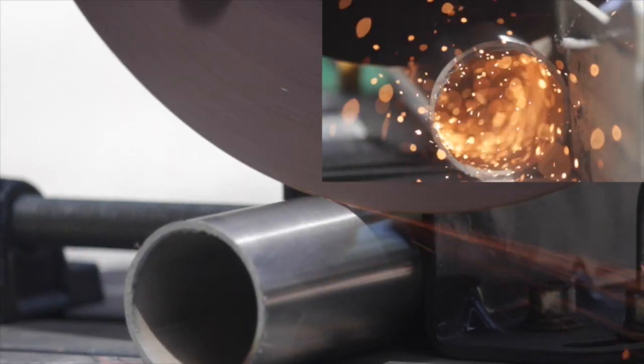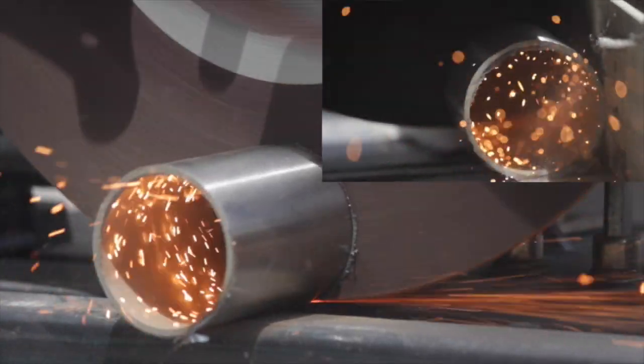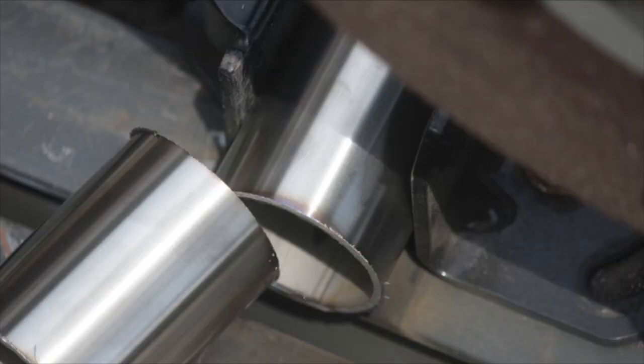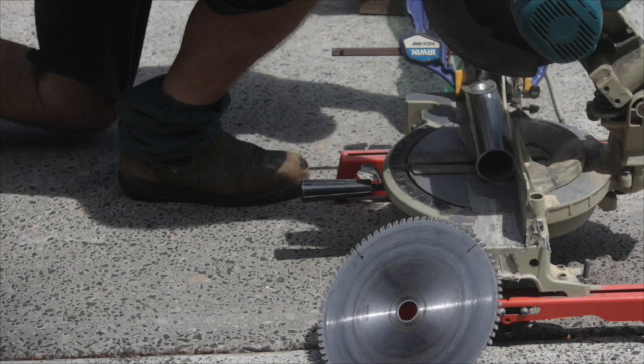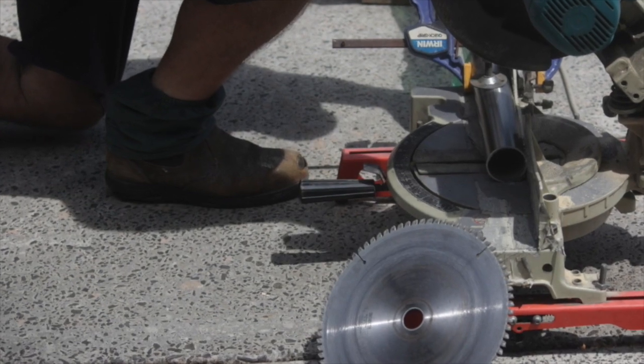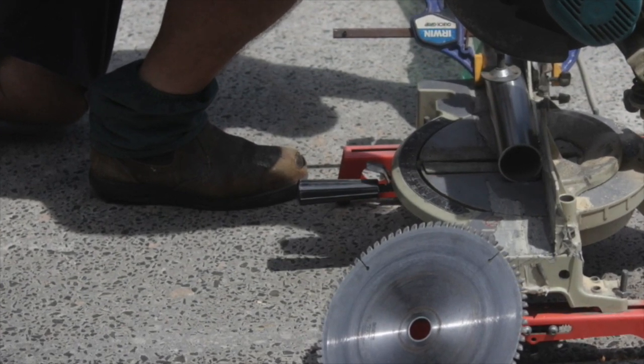Next cut the handrail tube to the desired lengths using either a metal cutting saw or a drop saw with an abrasive blade.